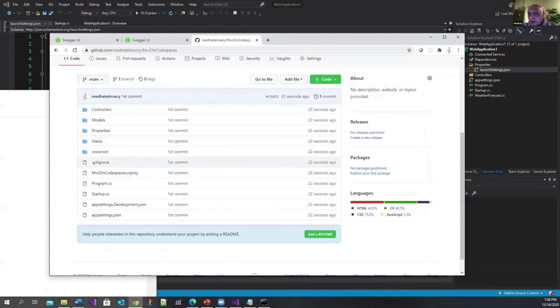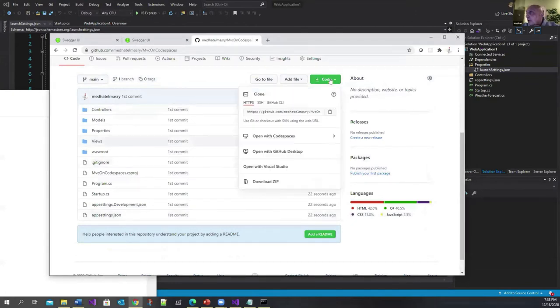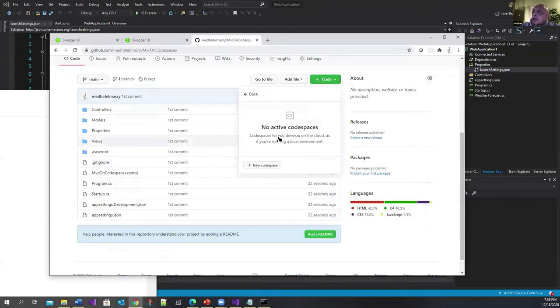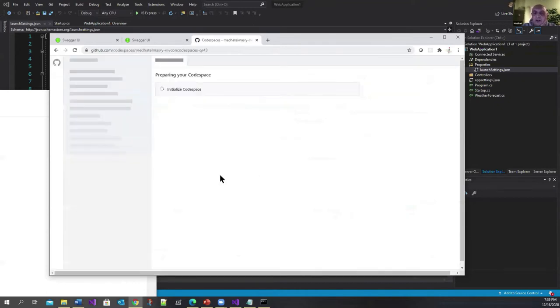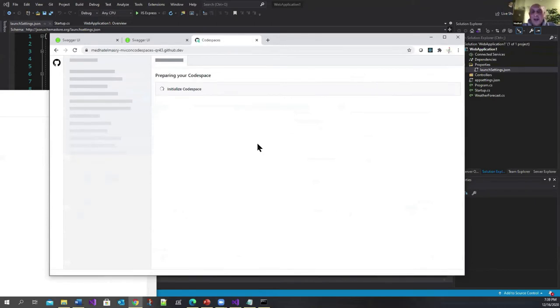Now if I refresh this, there you go, I've got my code up here. What's new is this: if you click down on this, you see 'Open with Codespaces'. This is new. Click on this. It says you don't have any active Codespaces. Do you want to create a new one? I'll say yes, I want to create a new one.